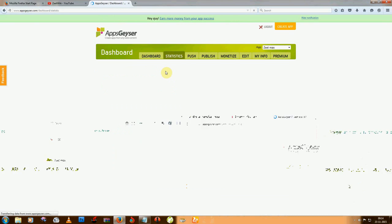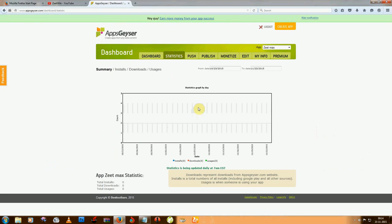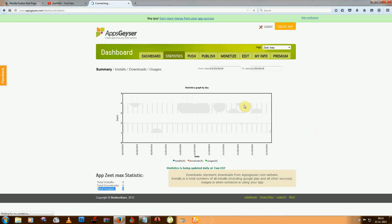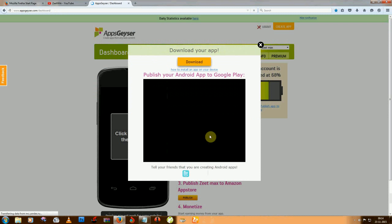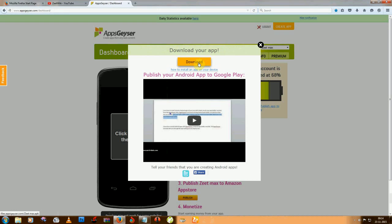You can see your app status - how many people download that and how many people use that. I'm going to dashboard and downloading this app.